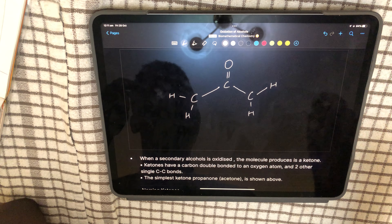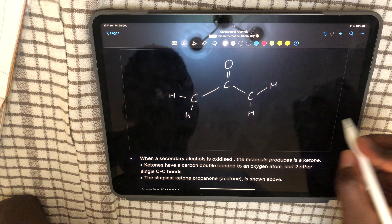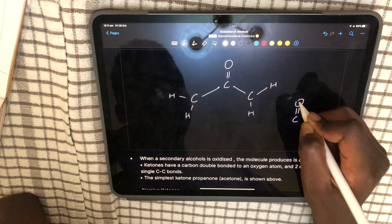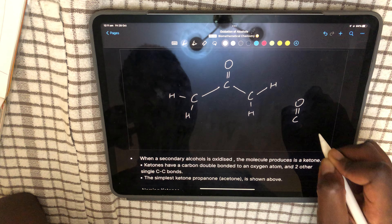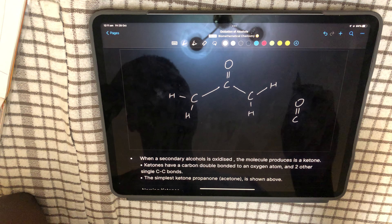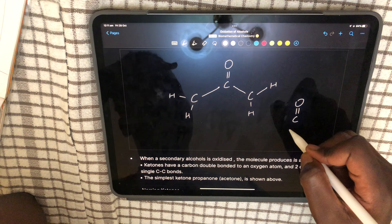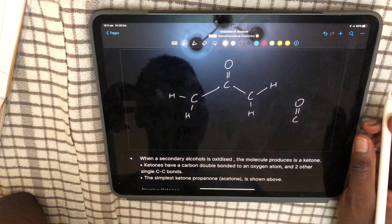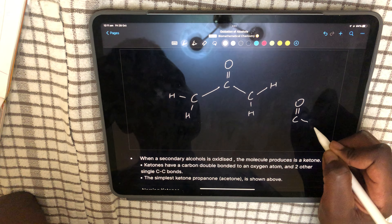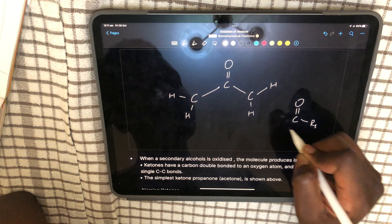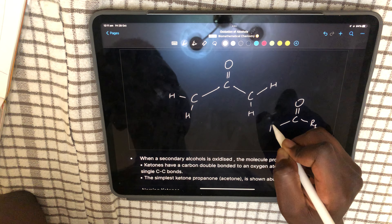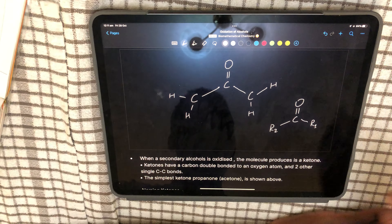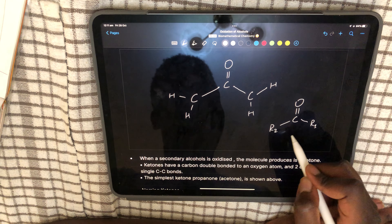The functional group of a ketone is the carbon double bonded to an oxygen — this is called the carbonyl group. For a ketone, the functional group has two R groups either side of the carbonyl group. That is the functional group of a ketone.